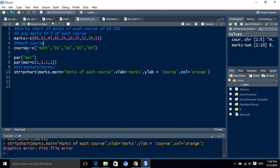Second vector is the course vector. For the course, for the sake of simplicity we have written the courses as mat, ds, os, dctm. So these are the string values and the existing values we have to store in the course vector.